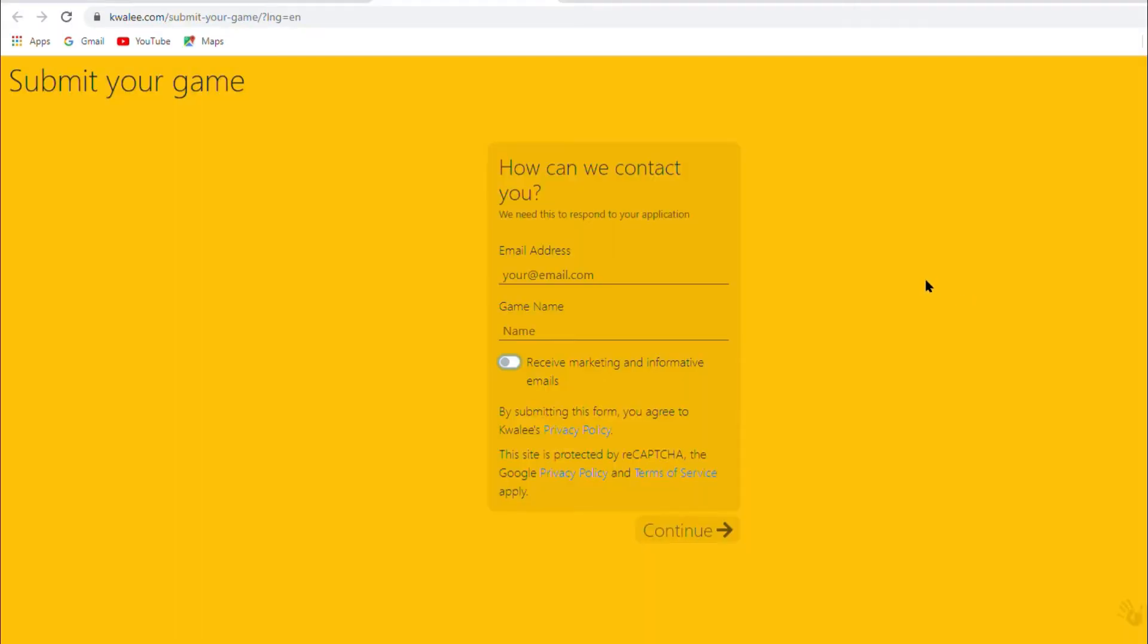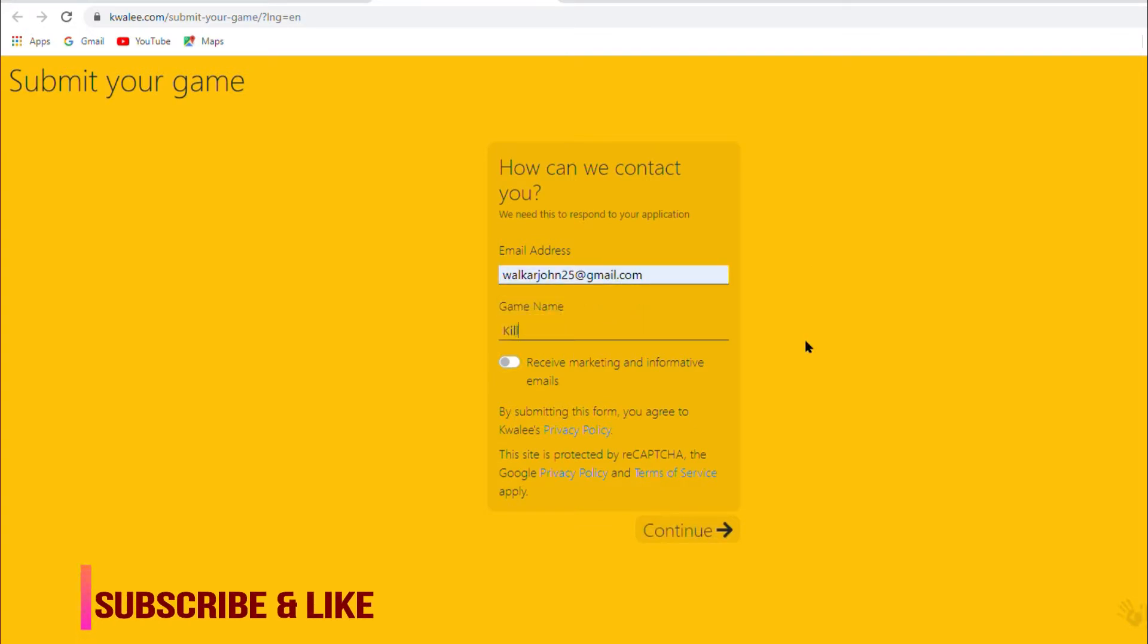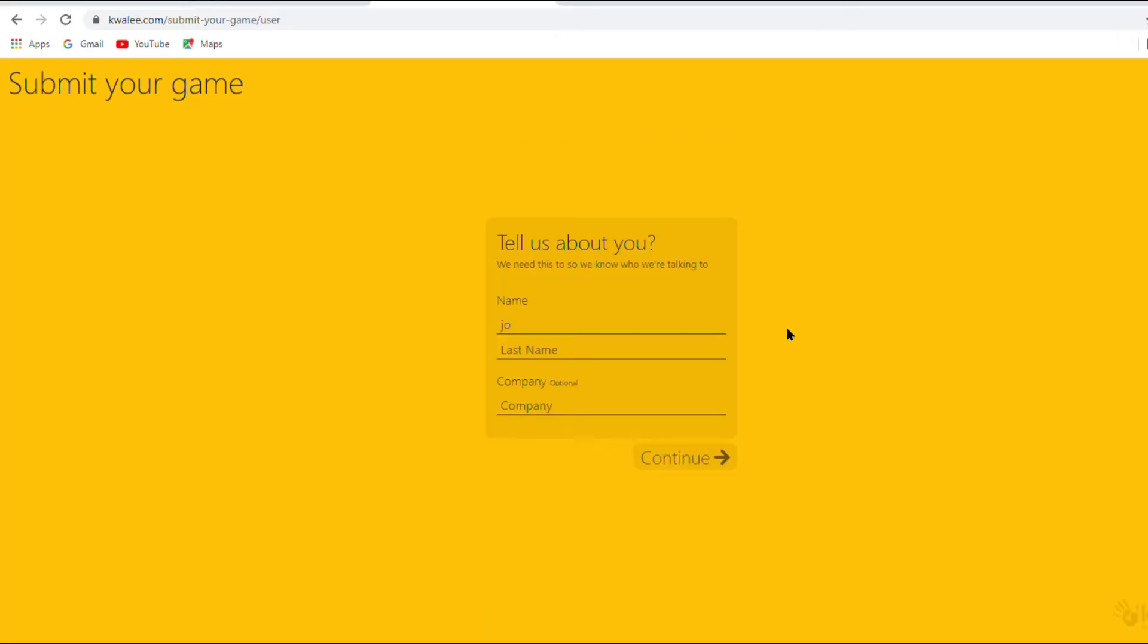Now type here your email address and type here your game name. And then click on continue. Now type here your first name and last name. Click on continue.